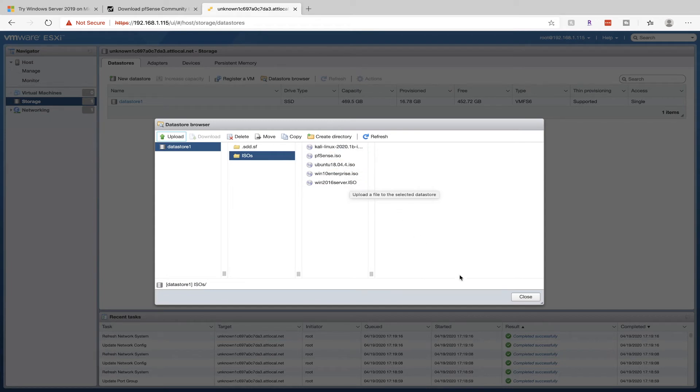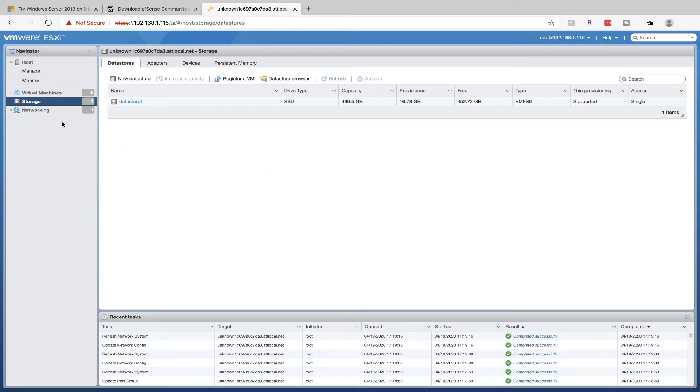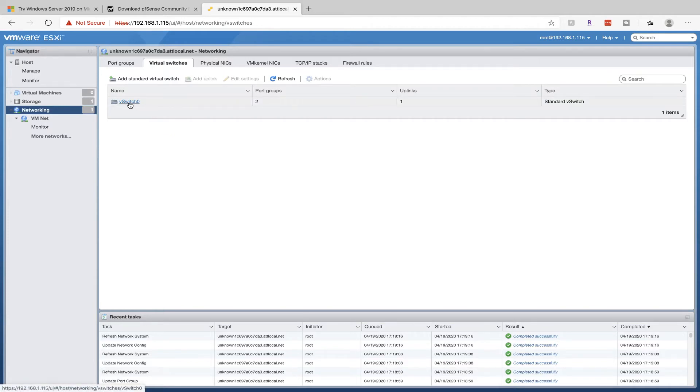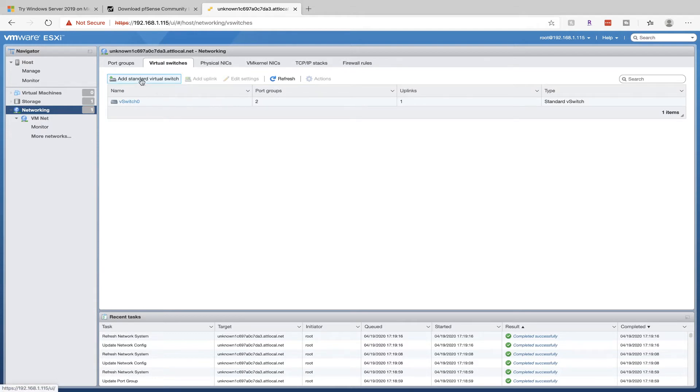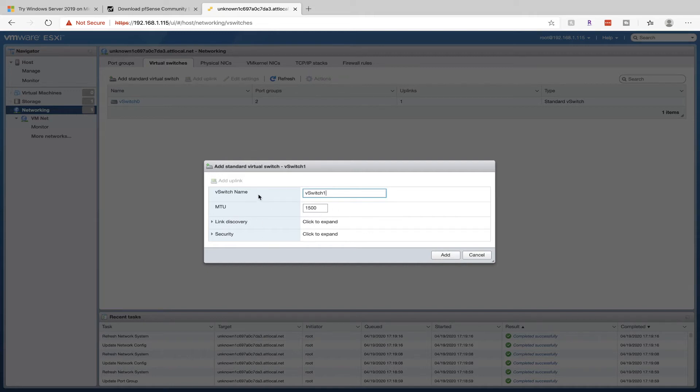Next up we're going to go into Networking and set that up. Click on Networking here. First thing we need to do is create a new virtual switch. As you can see, we have vSwitch 0. We're going to keep that. Click on Add Standard Virtual Switch here. We're going to name it vSwitch 1 for the new one. Super original, I know. Leave everything as default and click on Add.